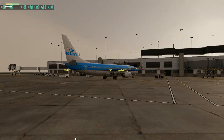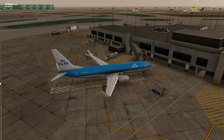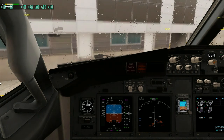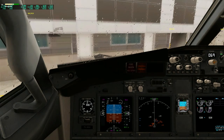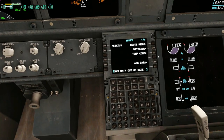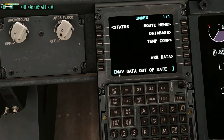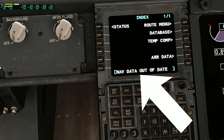Ladies and gentlemen, welcome to my channel. Some friends have a problem with the FMC default 'Explain 12' error. This is the Boeing 737-800 and the default FMC. Right now it shows 'nav data out of date'.